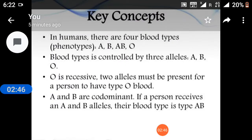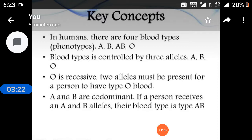Key concept: In humans, there are four blood types — A, B, AB, and O. Blood type is controlled by three alleles: A, B, and O. O is recessive, and two O alleles must be present for a person to have type O blood. A and B are co-dominant; if a person receives both an A and a B allele, their blood type is type AB.